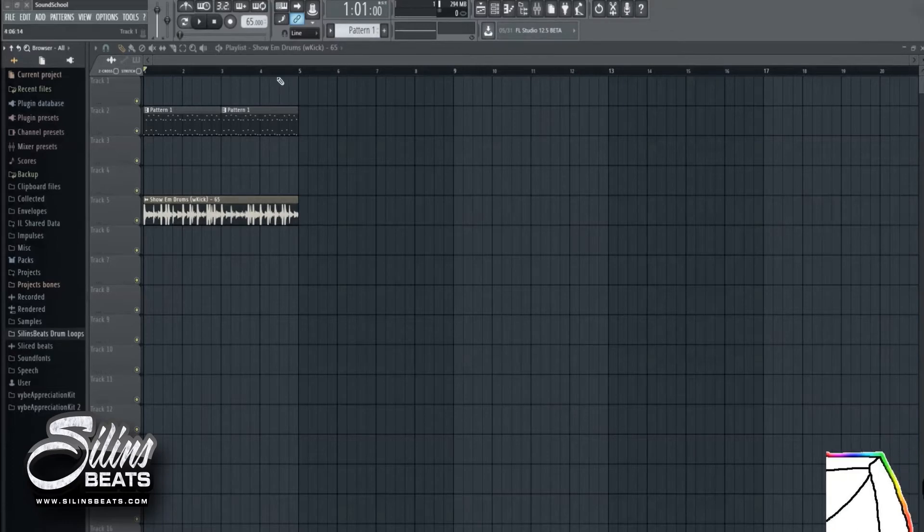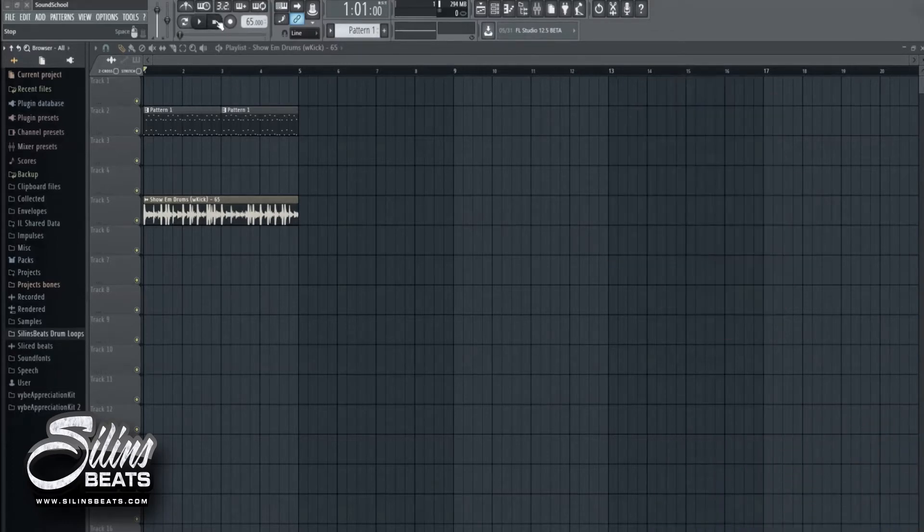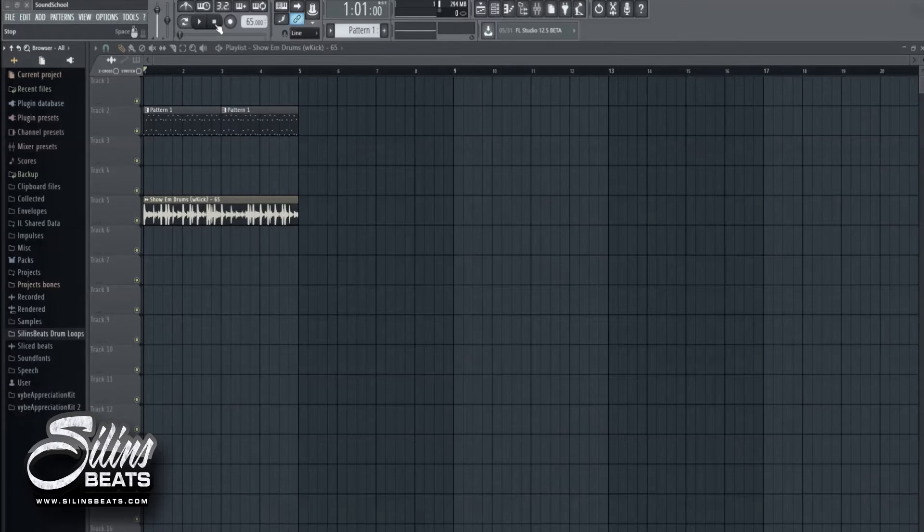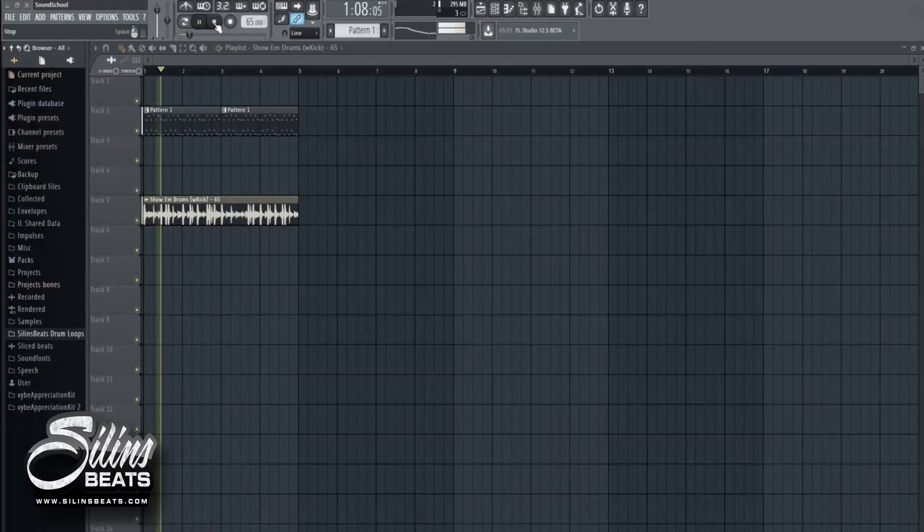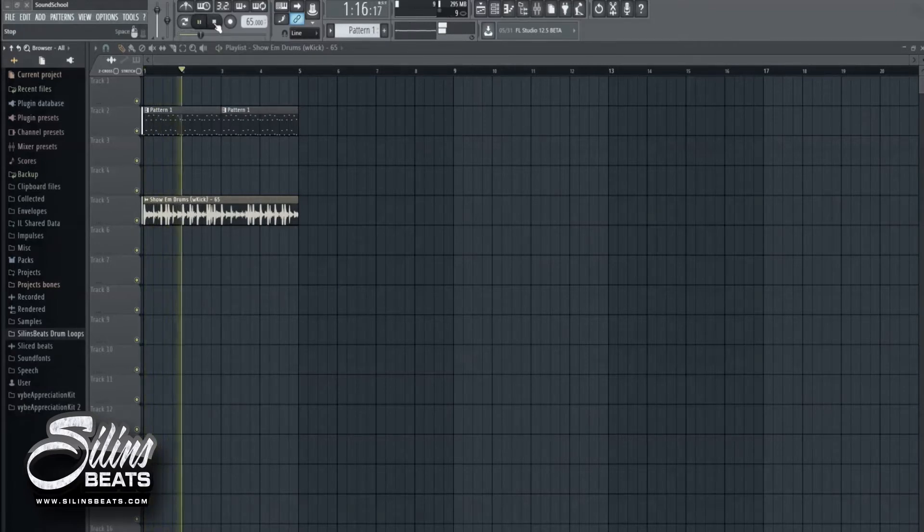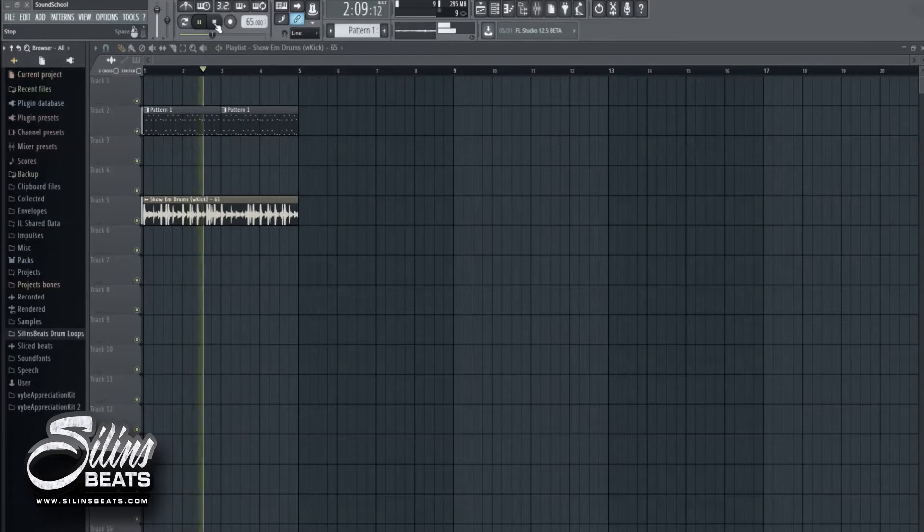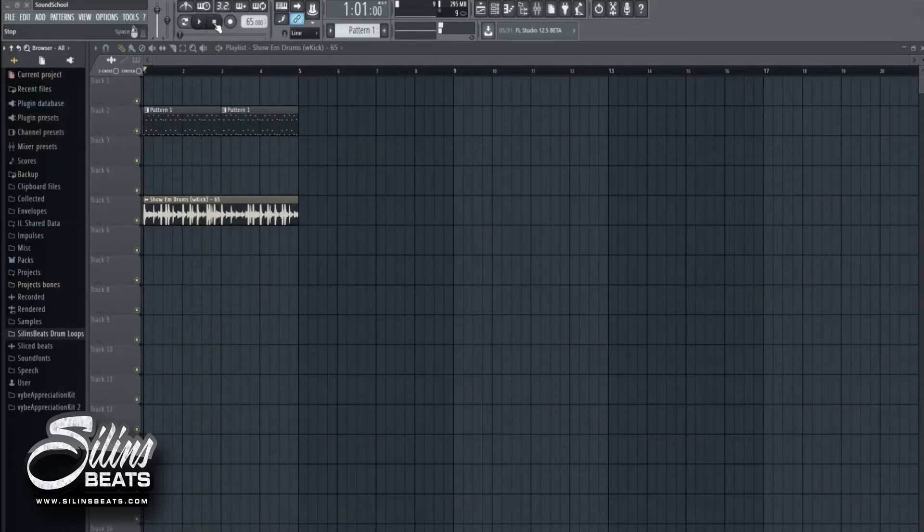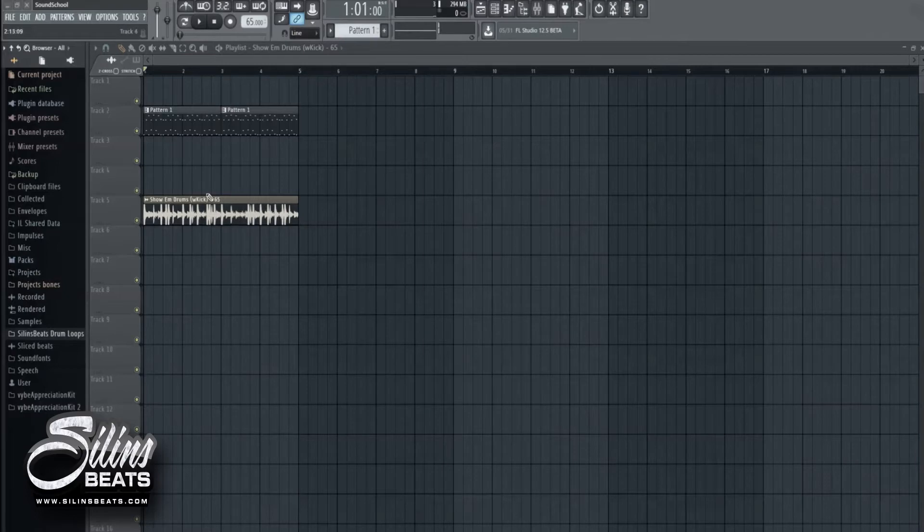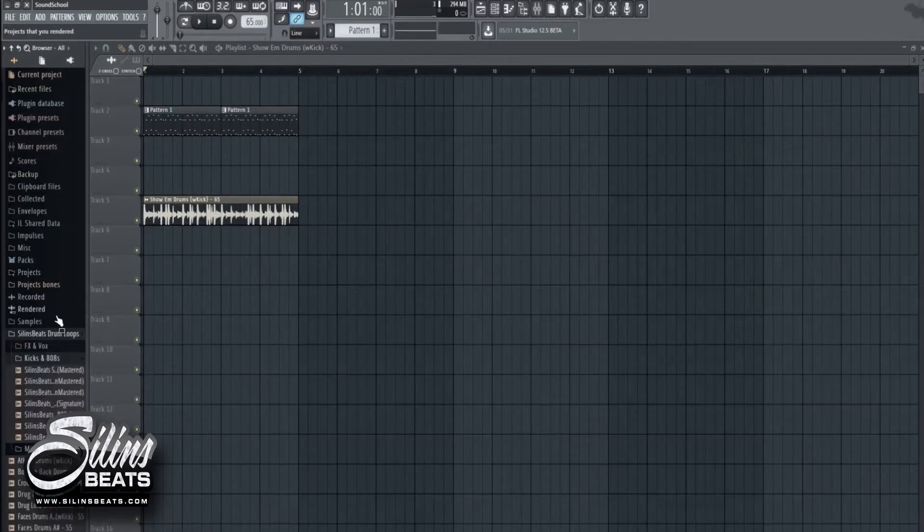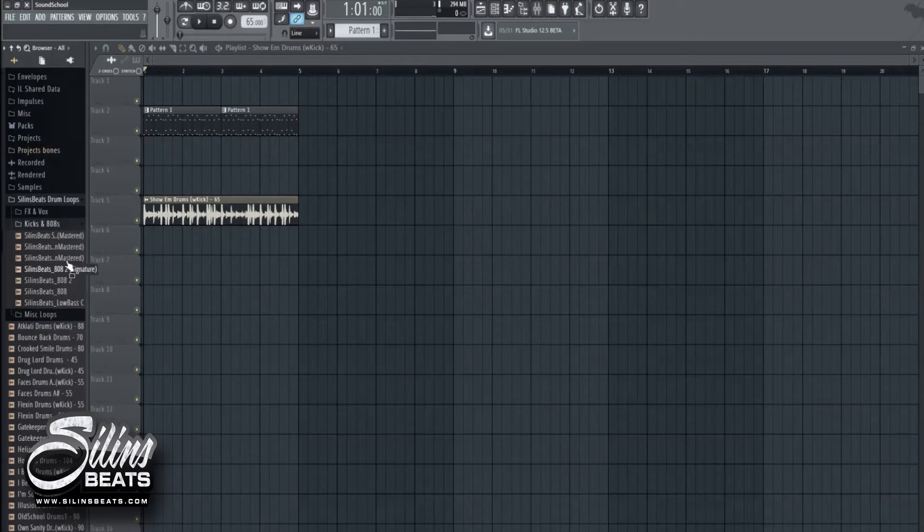So I have created a little loop here with melodies and drums. Very simple stuff. By the way, I used Showtime drums from my beat kit and this will be available in my upcoming Silin's Beat Drum Loops.